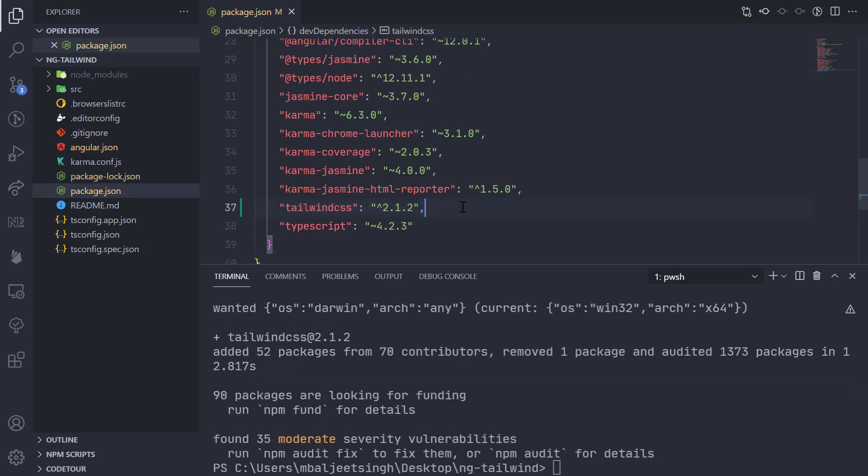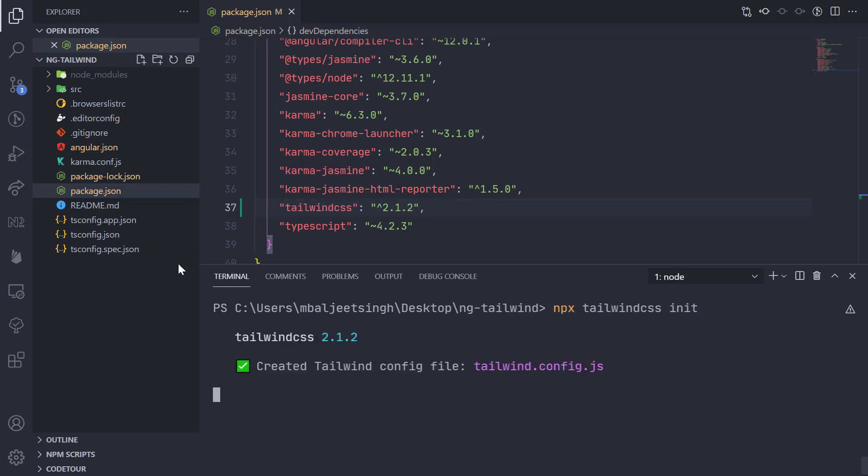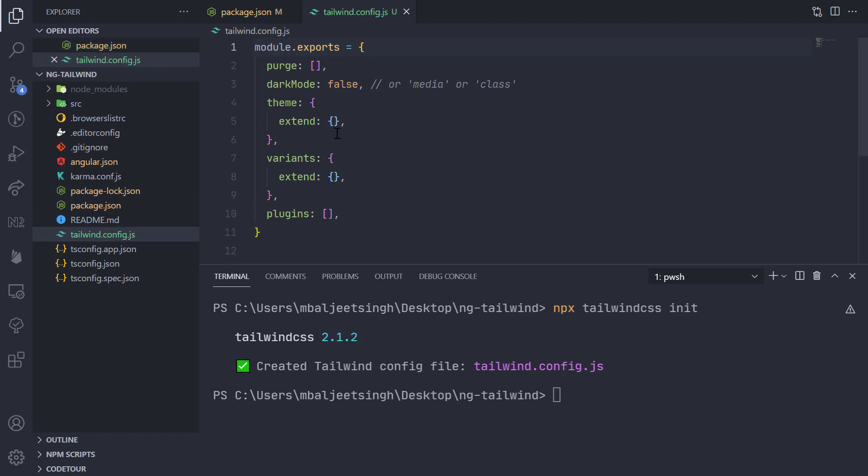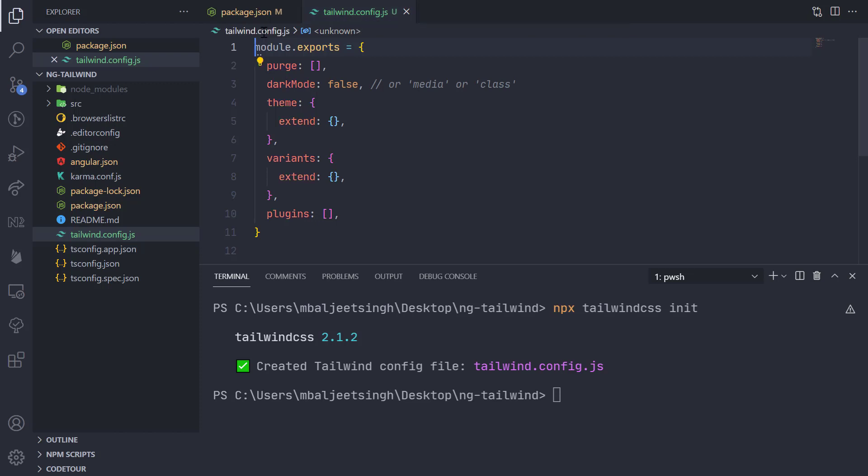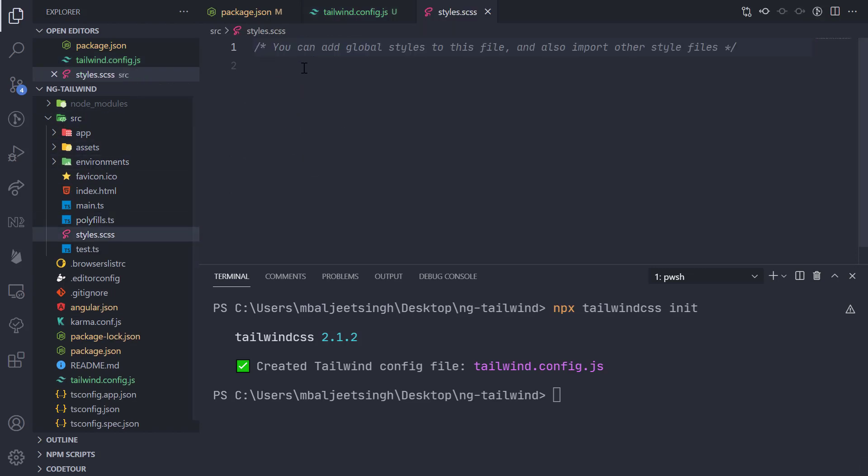Here we can see it. Now we need to create a Tailwind config file. We can do npx tailwindcss init. This will create a new file called tailwind.config.js, which will contain the configuration for our Tailwind CSS. Now we can go to our source folder and then styles.scss.